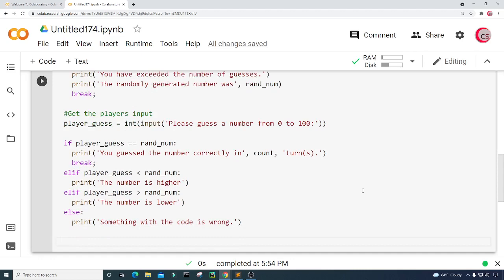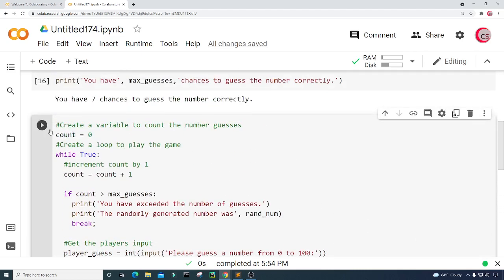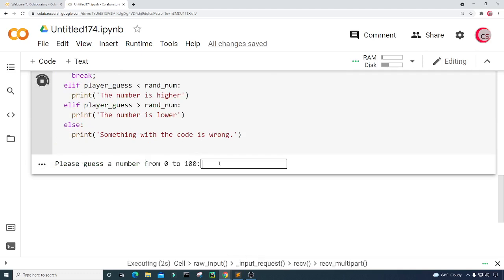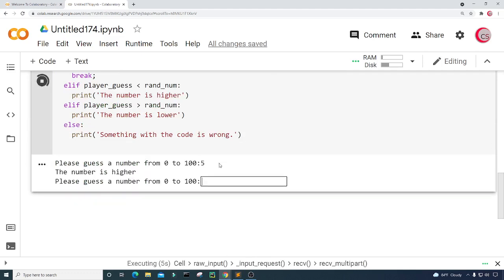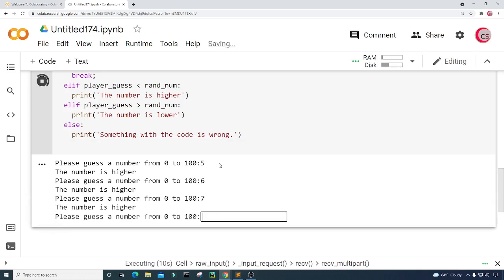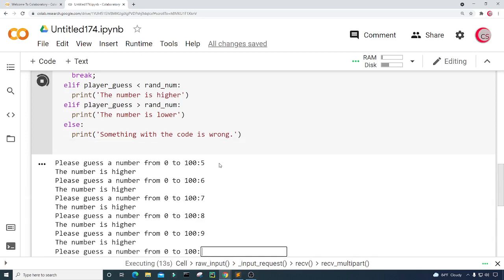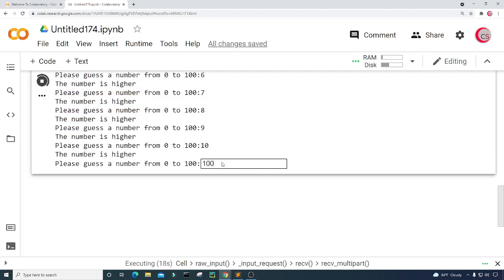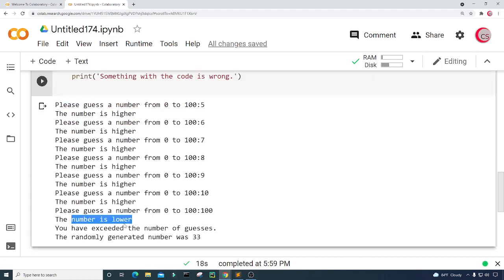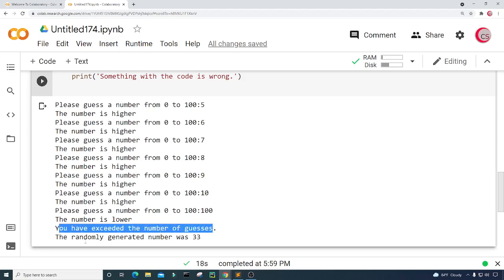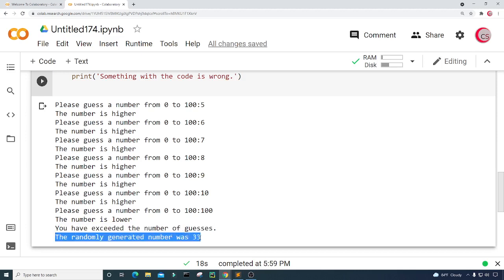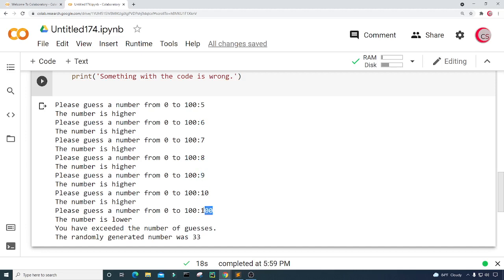Let's run this and play the game. I'm going to run this — from 0 to 100 I'll guess 5. The number's higher. I'll guess 6, 7, 8, 9, 10 — all higher. Let's go with 100. The number is lower than 100. You have exceeded the number of guesses. The randomly generated number was 33. Let's count the guesses: 1, 2, 3, 4, 5, 6, 7 — just like we thought. And I didn't win.